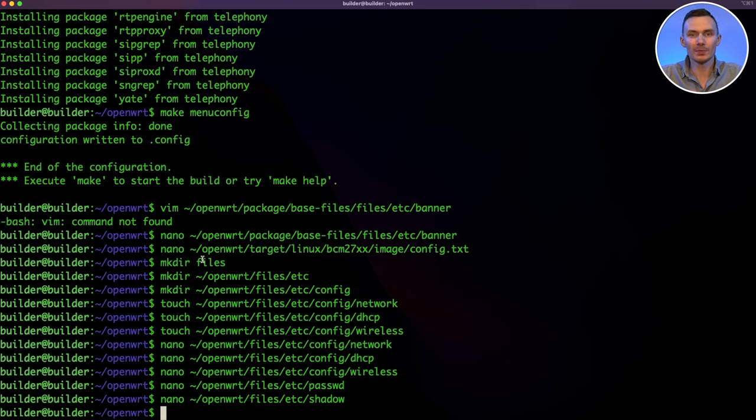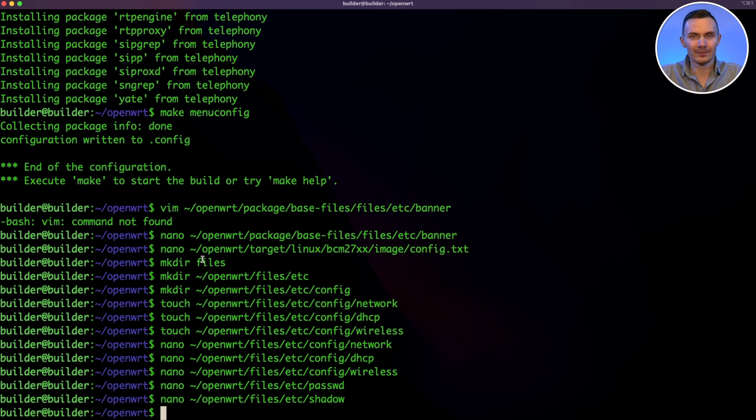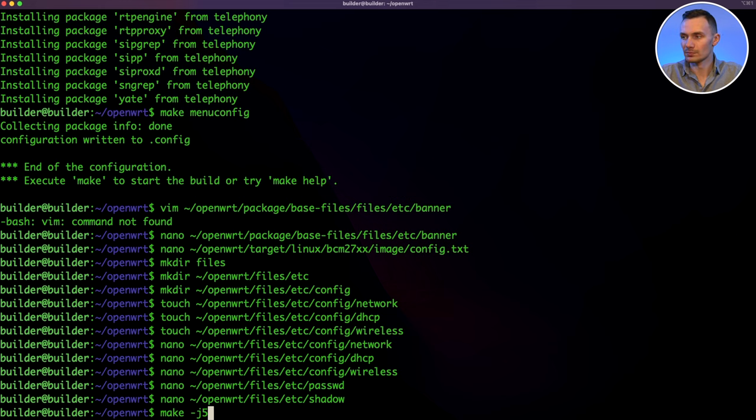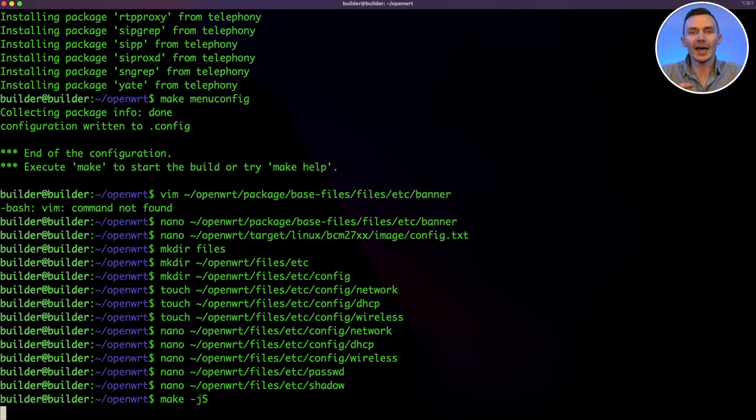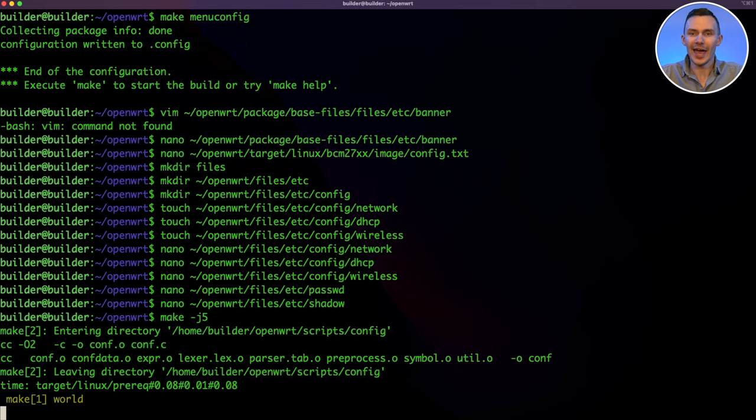To start the build process, we simply run the command make -j, then the number of CPU cores you have, plus one. Since I have four CPU cores, I'll use five. This allows for faster build times. After we run this command, we're going to have to wait a little bit. So take a step away from your computer, grab a snack or drink, and enjoy the show.